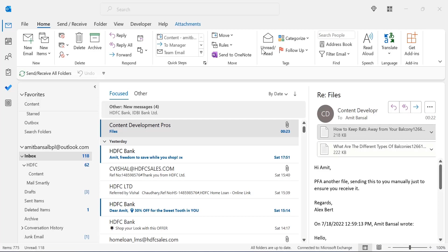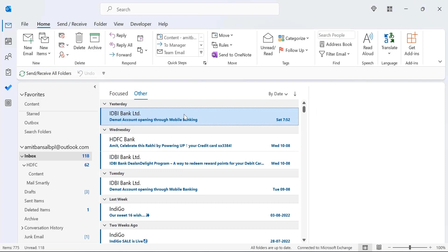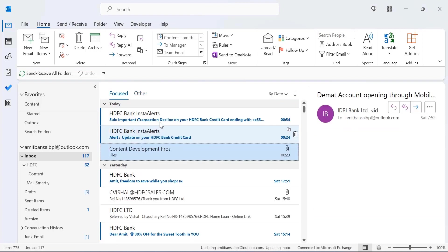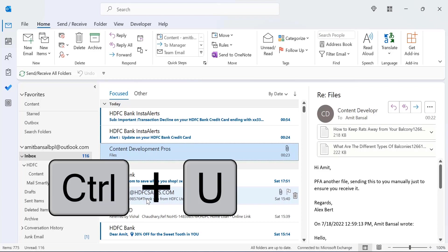So let's start with the first one, mark an email as unread. If you have already opened an email or already read it, you can mark that specific email to unread and you will read that email later on. The shortcut key is CTRL+U.